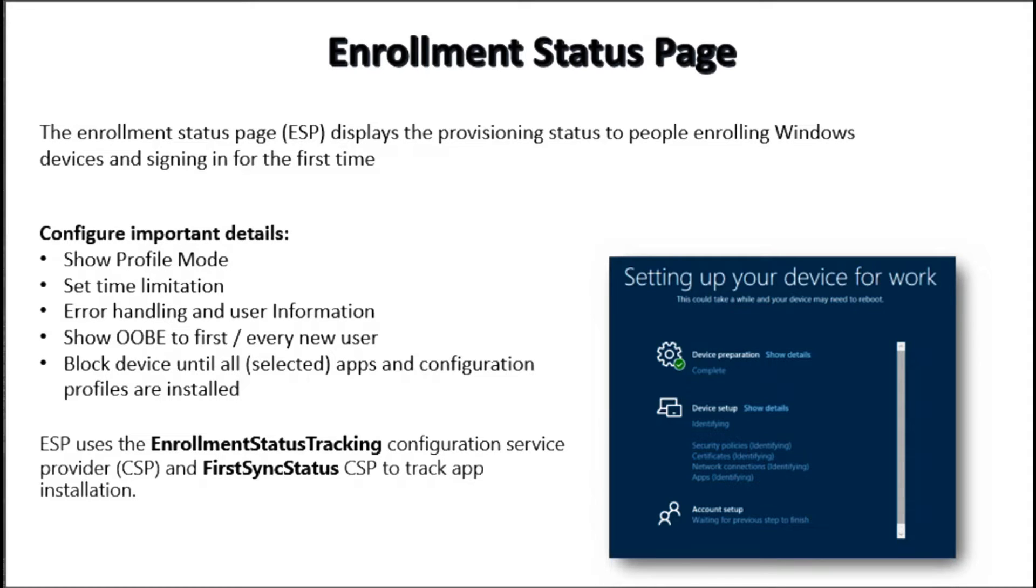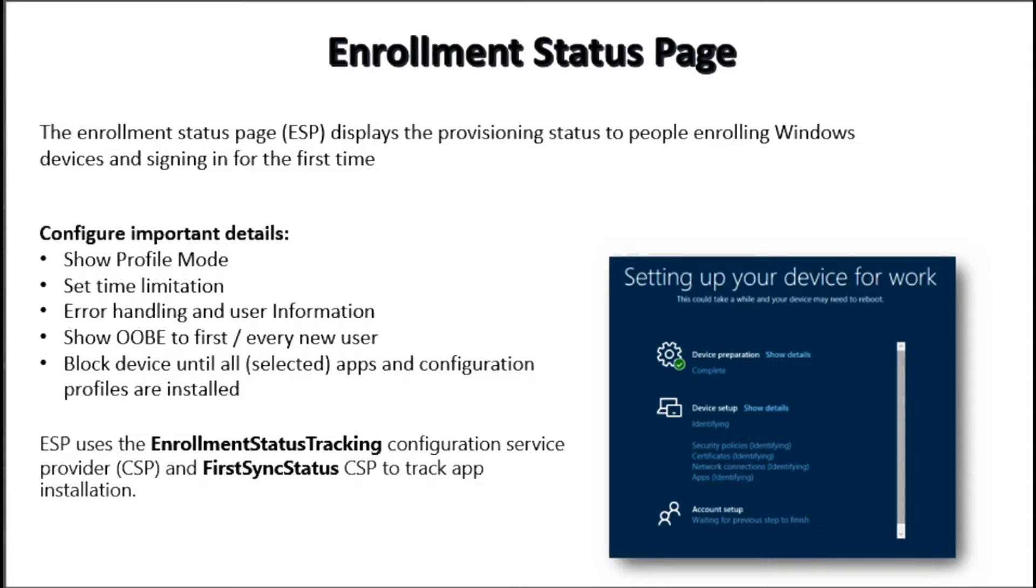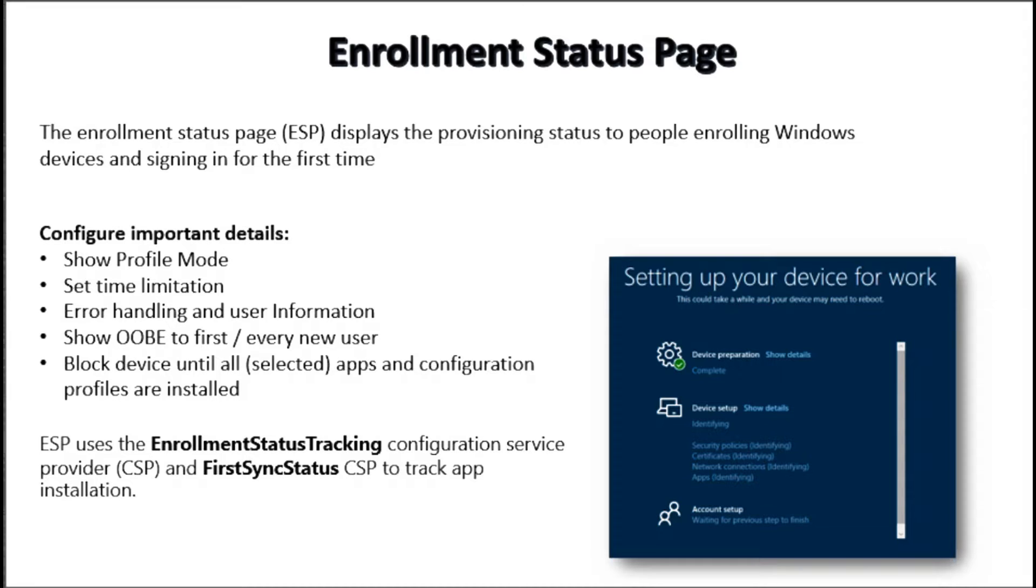To deploy the ESP to devices we have to create an enrollment status page profile in Microsoft Intune. Within the profile we can configure the enrollment status page settings that control what we want to show: the profile mode, set time limitation, error handling and user information, show out-of-box experience to first and every new users, block device until all selected applications and configuration profiles are installed.